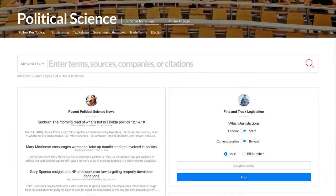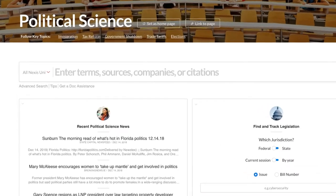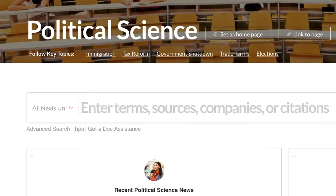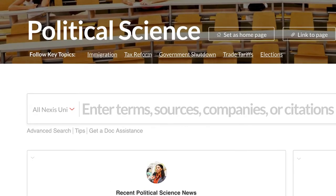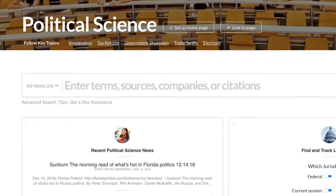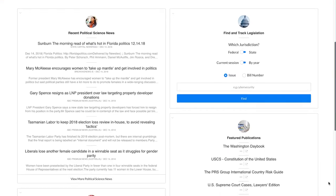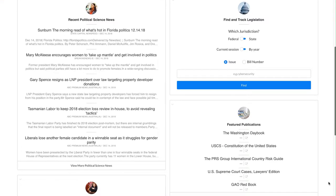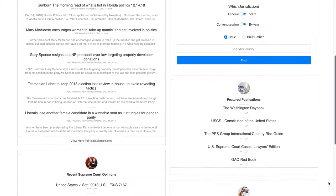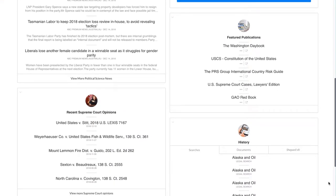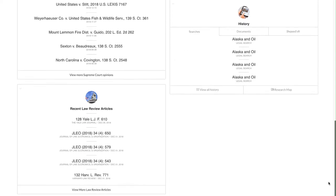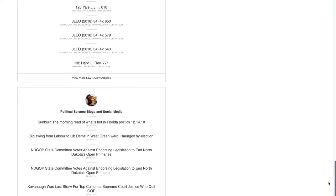For example, from the Political Science page, I can view sources by key topics. And I can browse a variety of sources related to political science, such as recent news, featured political science publications, political science blogs, and much more.